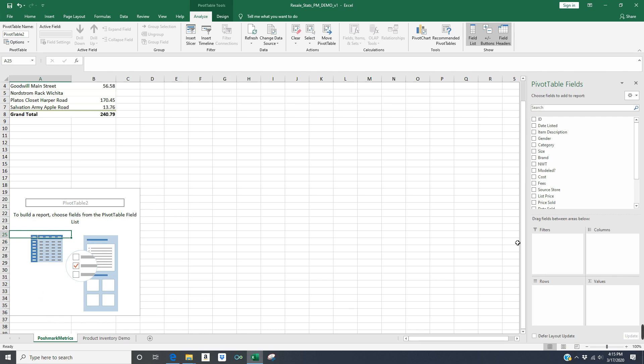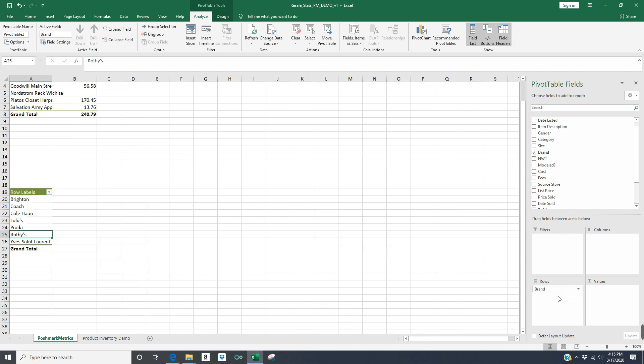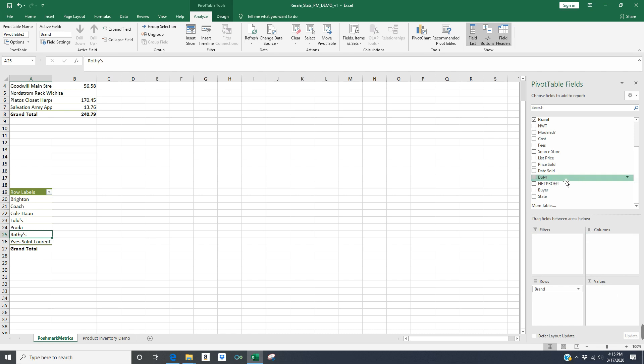So I've clicked into pivot table here. And the field I want on the left hand side here is brand. So I'm going to take the brand field, and I'm going to click on it and drag it down to rows. And it's going to give me all the different brands in my spreadsheet. And then the data field I want to capture is the amount of days on market for each brand. So I'm going to find the days on market field, and I'm going to drag it down to the values column.